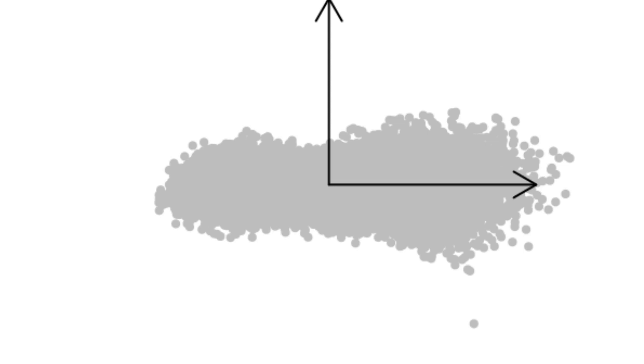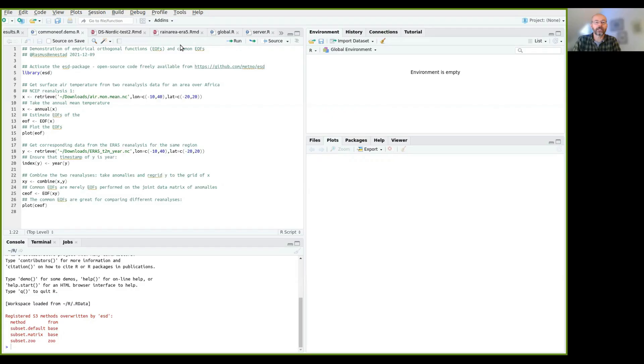I will give a demonstration on how to calculate empirical orthogonal functions, also known as EOFs, and common EOFs in R. And I will use R Studio to do this demonstration.